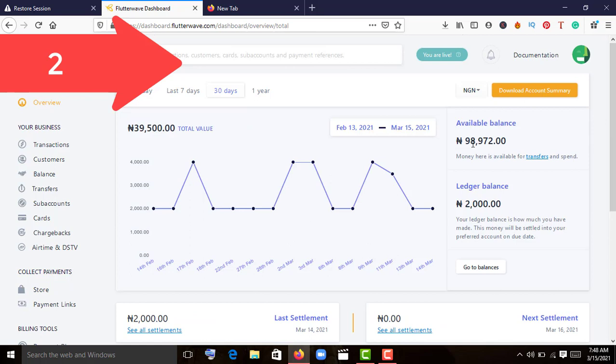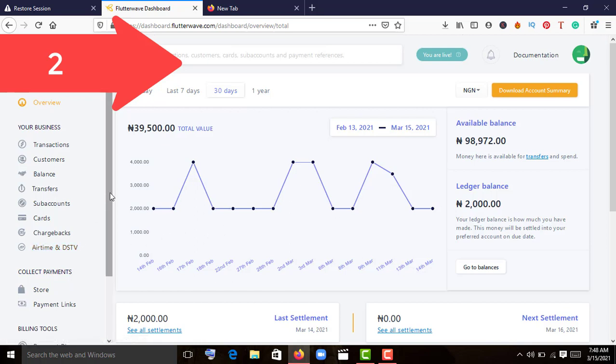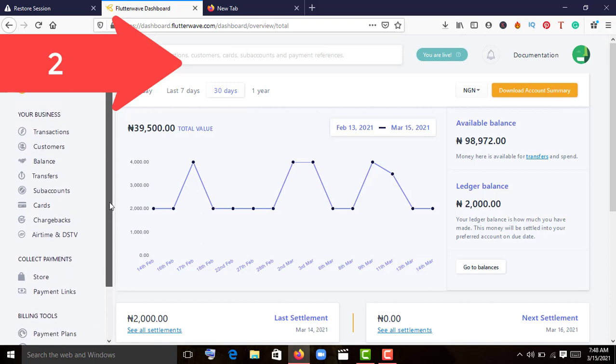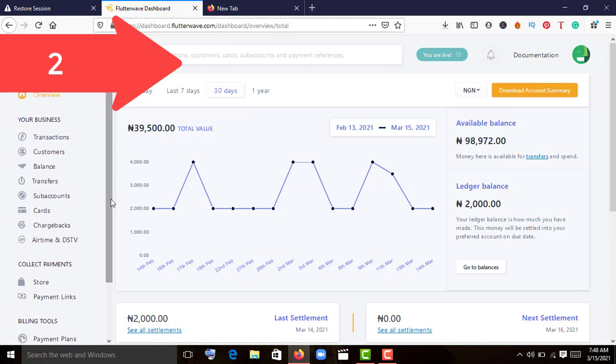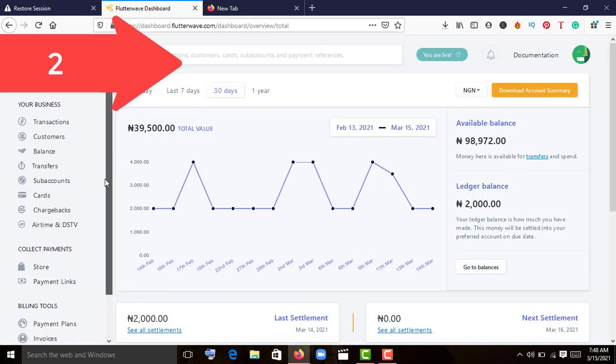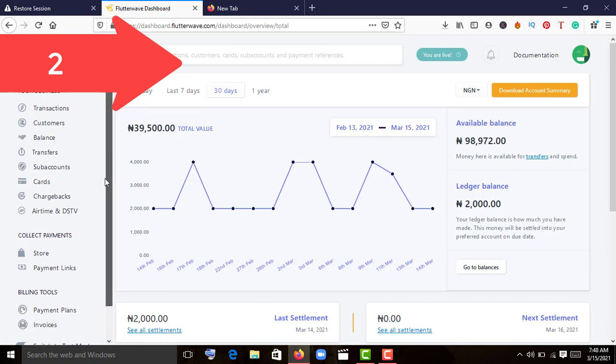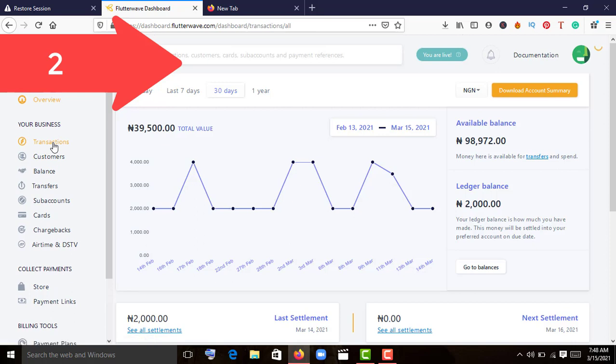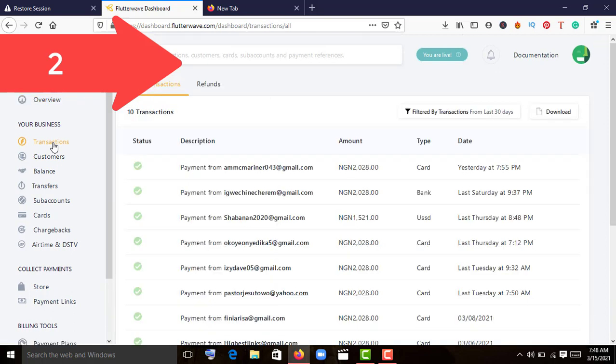One thing about Flutterwave is they are linked with Barter. You can transfer any amount you have to your Barter account and convert it to any currency, then use it to buy bitcoin or any other stuff online. So it's a way you can bypass the bitcoin restriction.